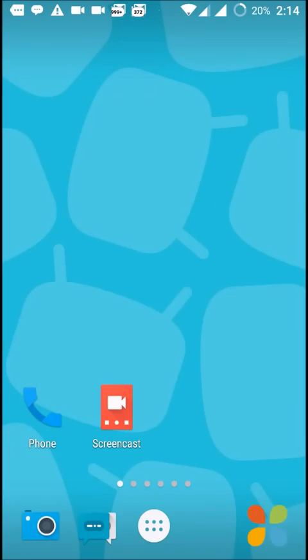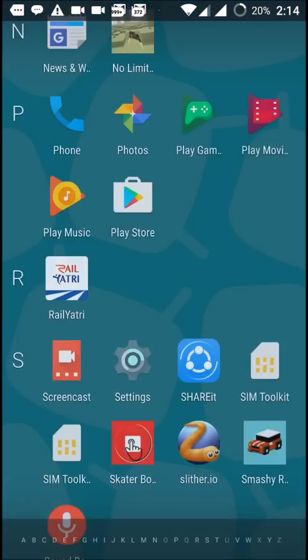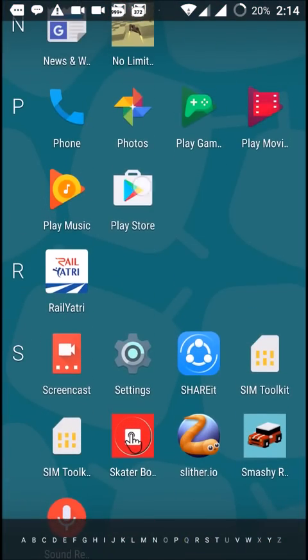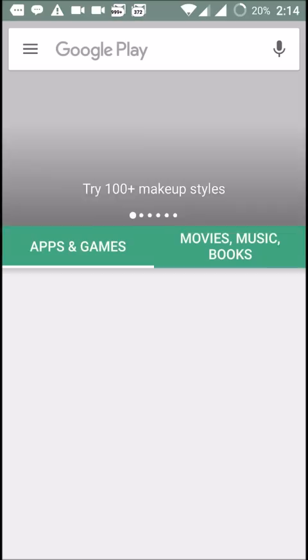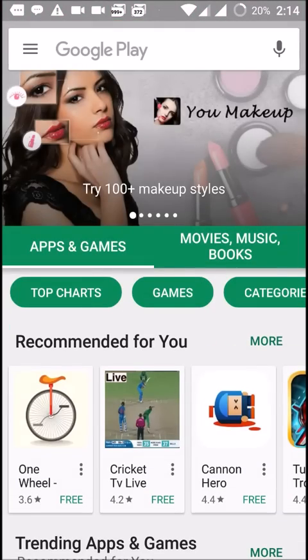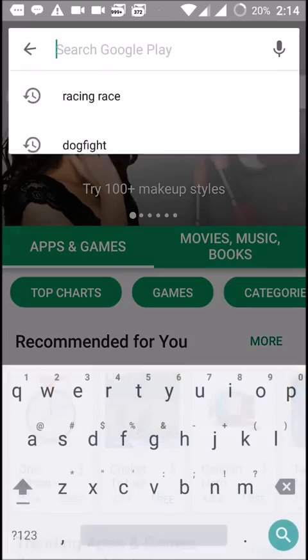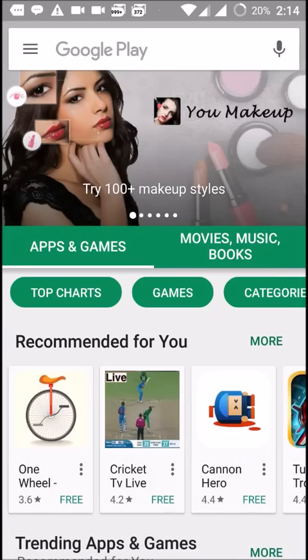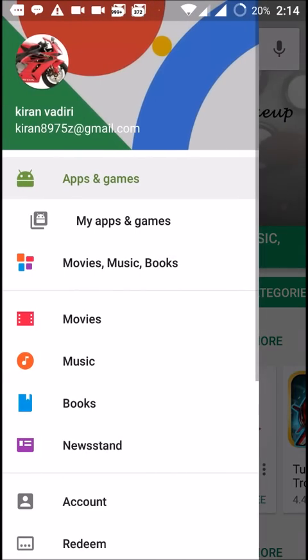Good morning guys, today I'll show you how to change the email address in your Play Store app. First, open your Play Store app here. If you click on these three lines here at the top, you can find the Gmail here.